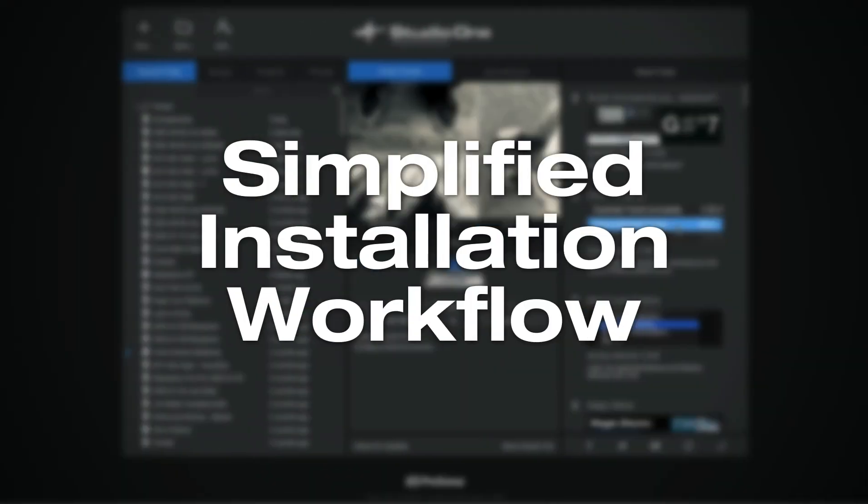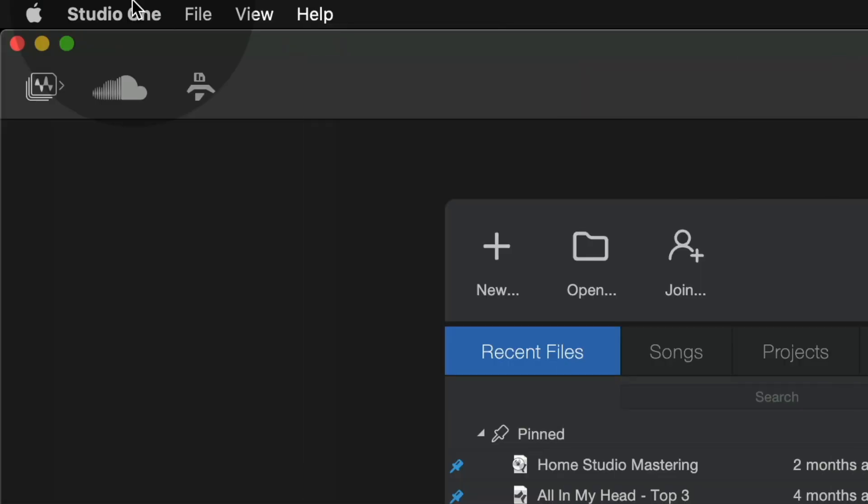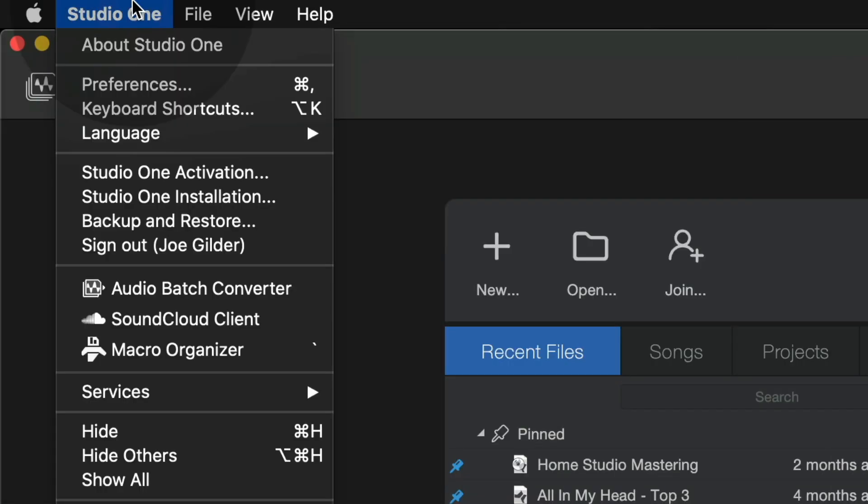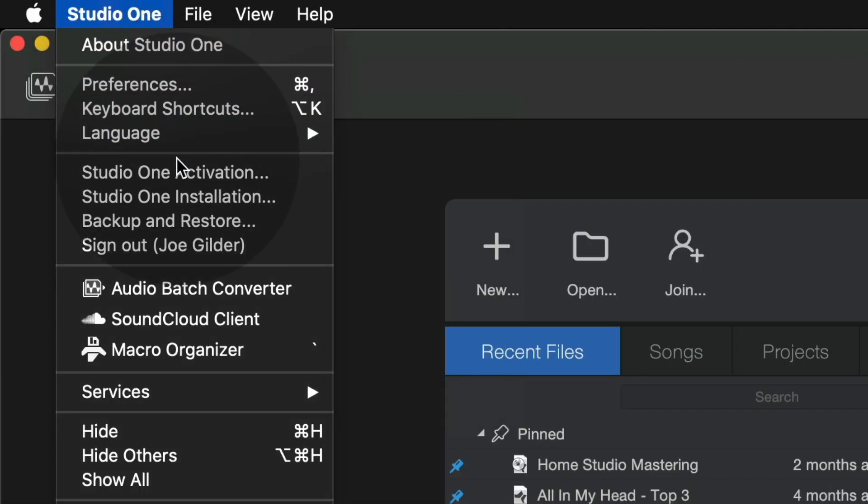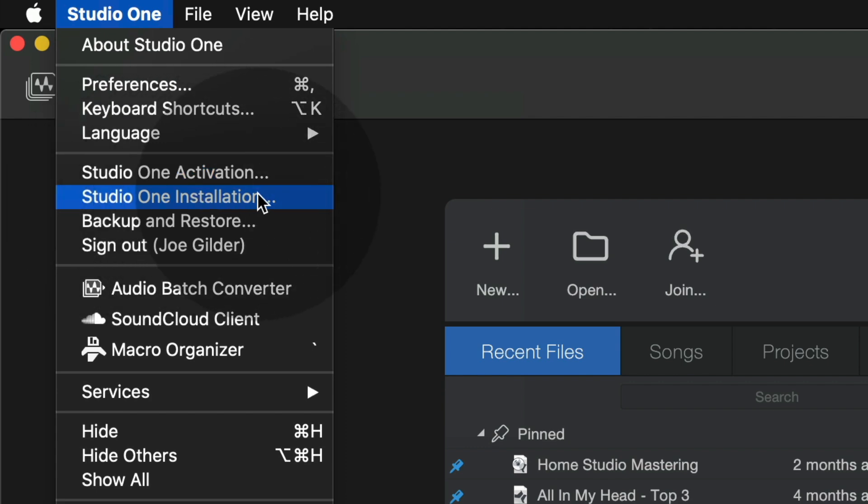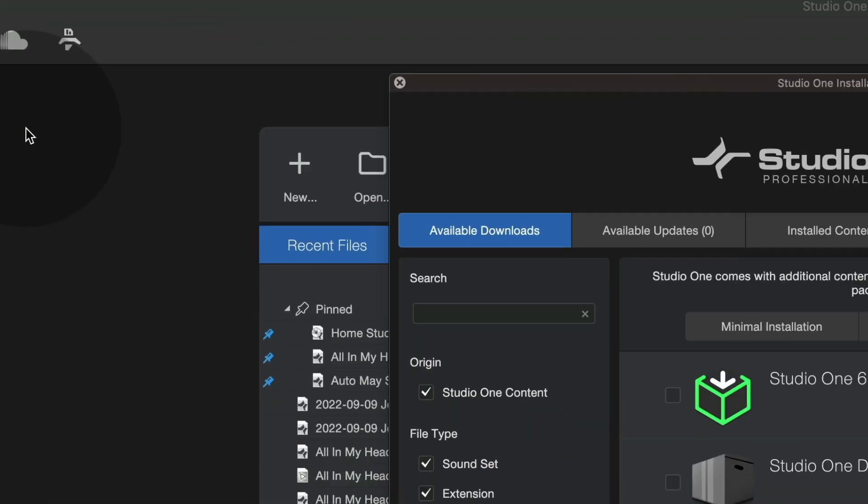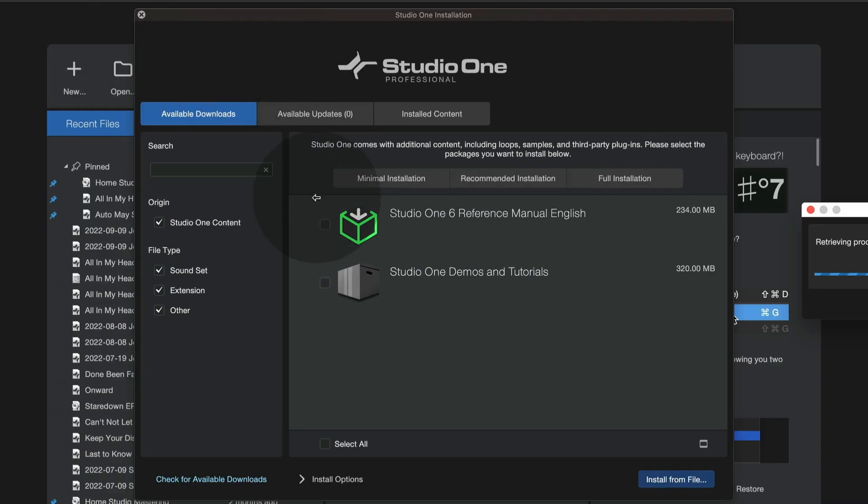Up next, simplified installation workflow. If you've used Studio One for any length of time, you know we've had a couple of different menus for how to install things. We've now consolidated all of that inside of this one Studio One installation window.